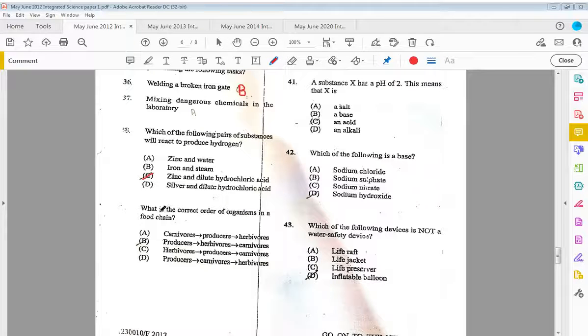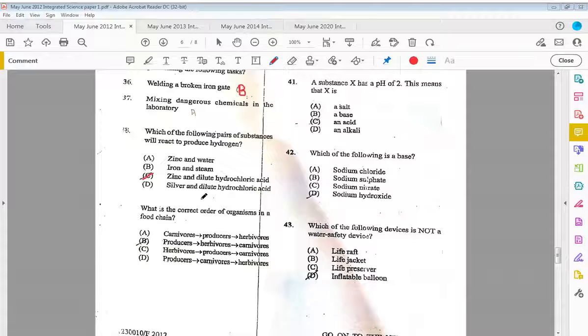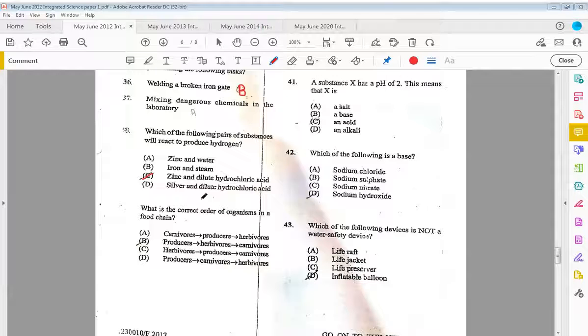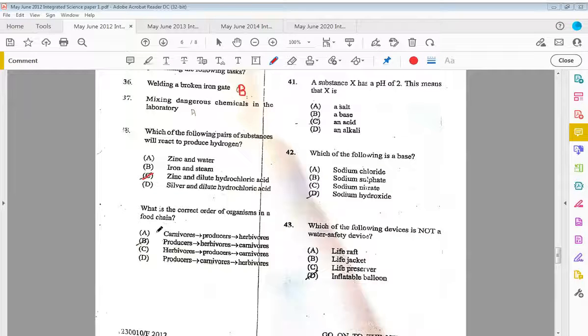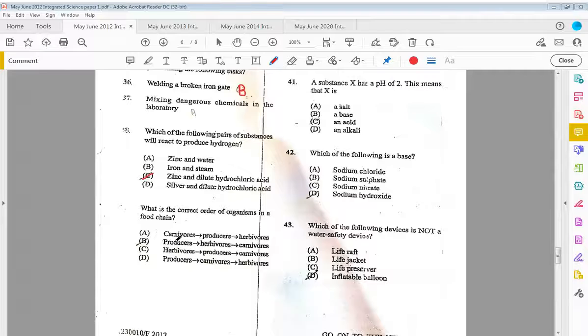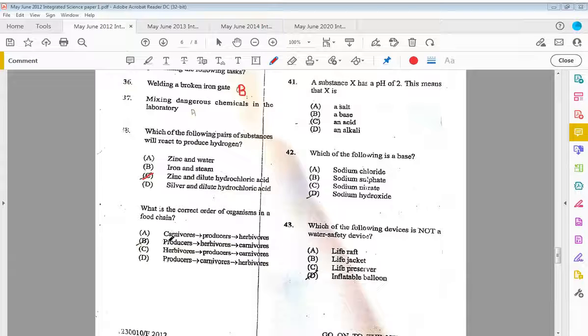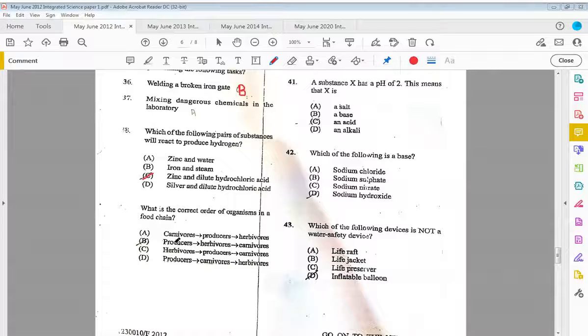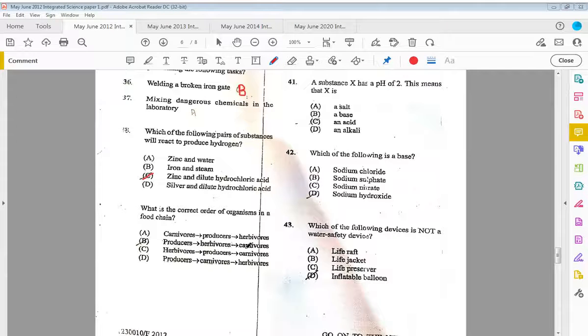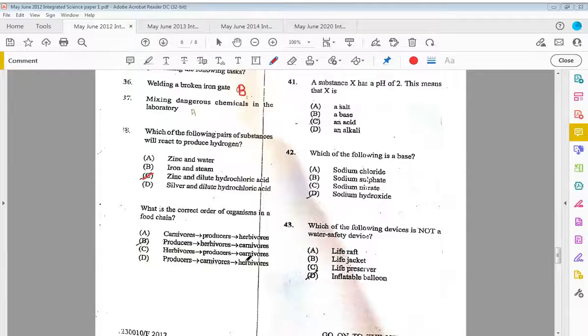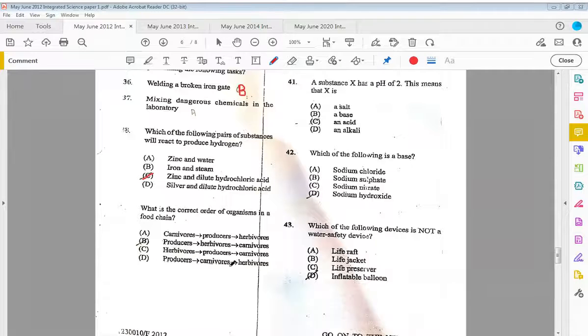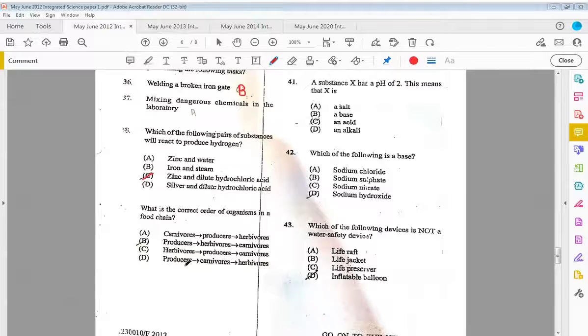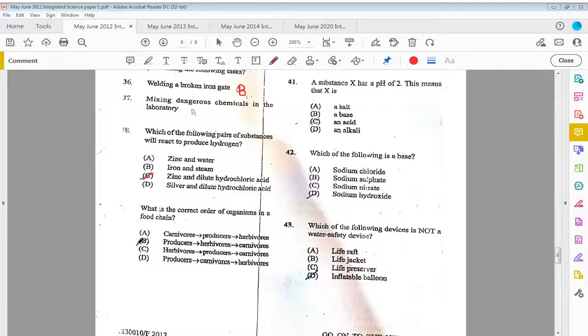Thirty-nine, what is the correct order of organisms in a food chain? We know the food chain always begins with the producer, so we could eliminate A and C one time. It's the producer, then the herbivore, and then the carnivore. The carnivores cannot be second because herbivores eat plants only, so the answer is B.